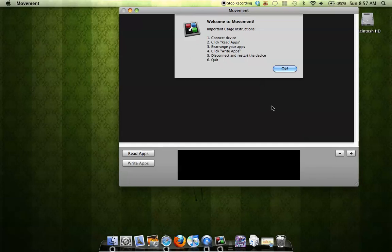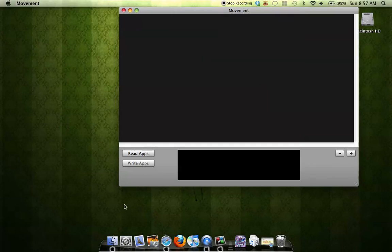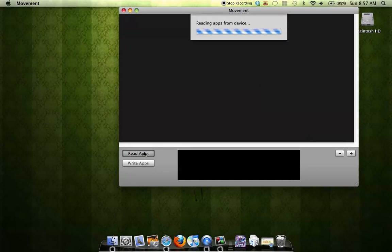So first, what you're going to do is connect the device, which I have already done, and then you're going to hit Read Apps. And then now, it will start reading apps from the device, and it will send it to display on the screen.